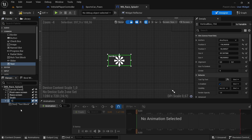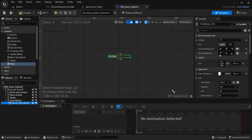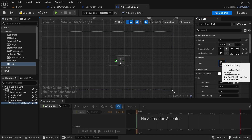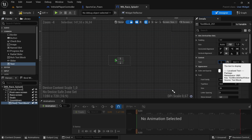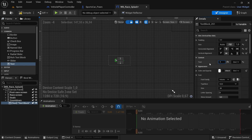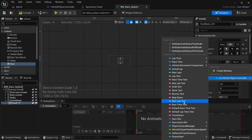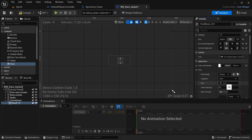In the vertical box we're going to add a text block. We're going to rename this to 'Countdown' and set it to 'Is a Variable'. Then align it to the center and set the size from auto to fill. Change the text inside to '3' and then bind it to the countdown variable in the player controller. Then change the font size to 100, compile and save.